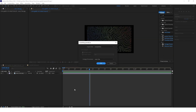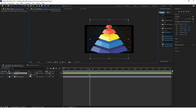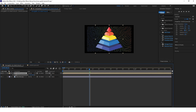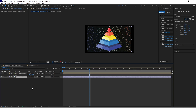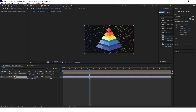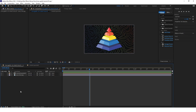When importing the pyramid, choose import kind composition and footage dimensions layer size. Scale the pyramid down a little and scale the wavy lines up.